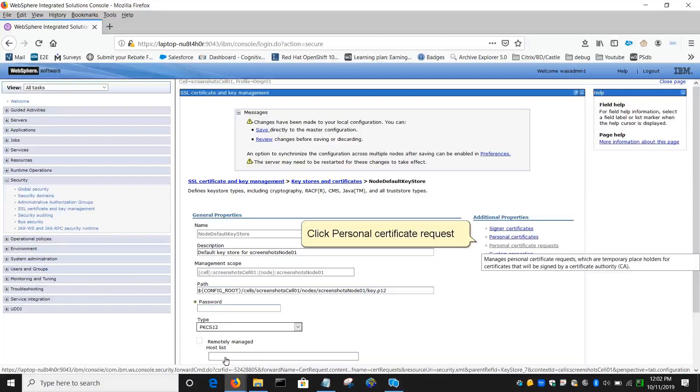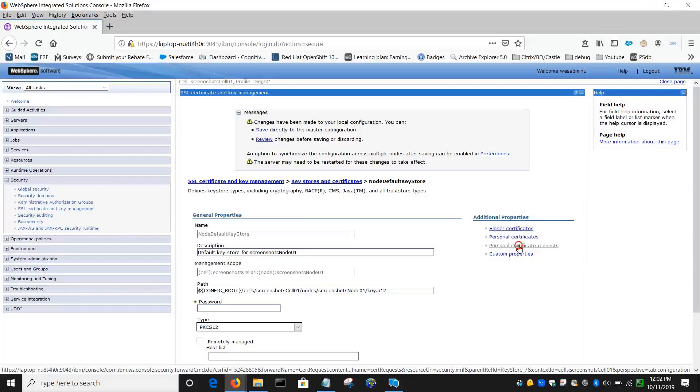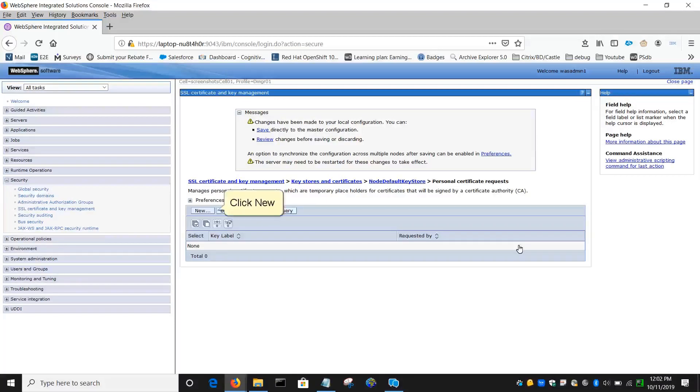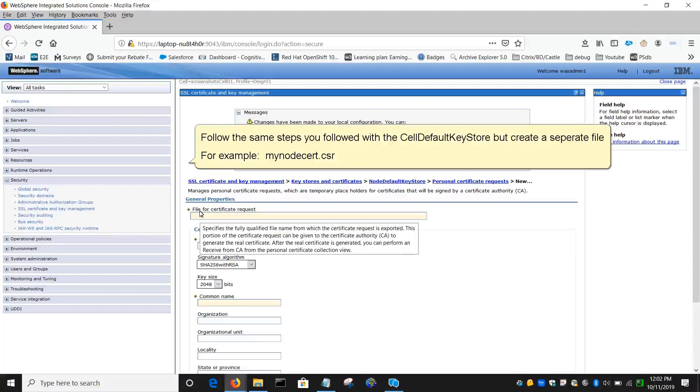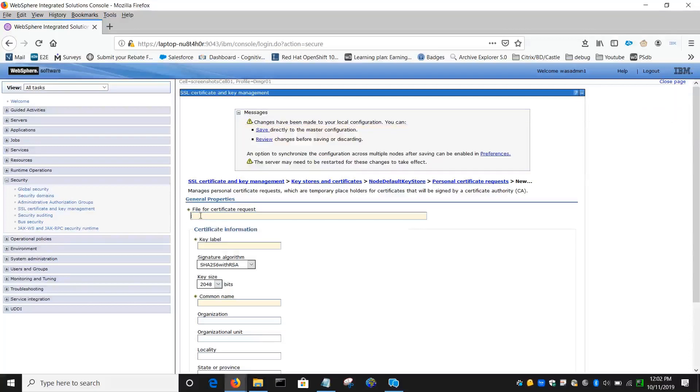Click Personal Certificate Request, click New. Follow the same steps you followed with the cell default Keystore but create a separate file. For example, mynodecert.csr.